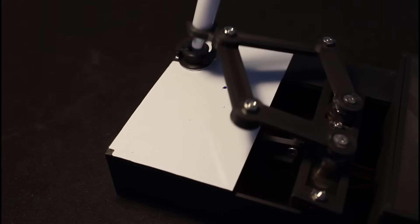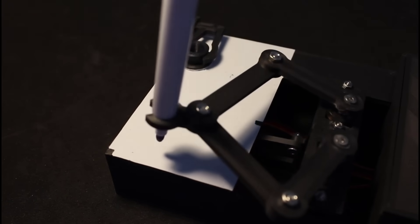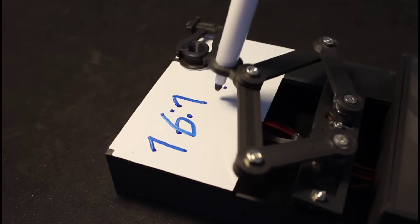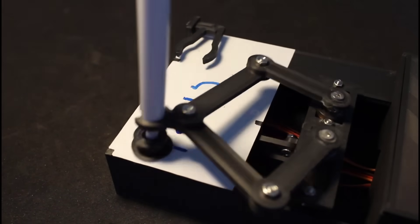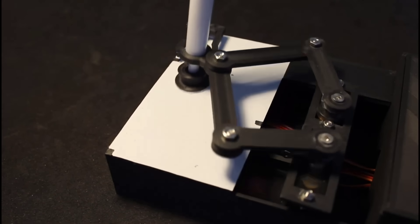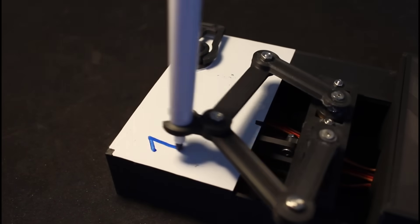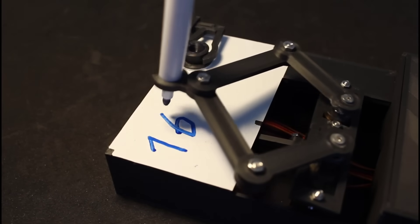I have something very exciting to share with you today. It's a miniature robot that draws the time, erases it, and then rewrites the time every minute.